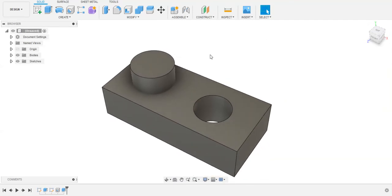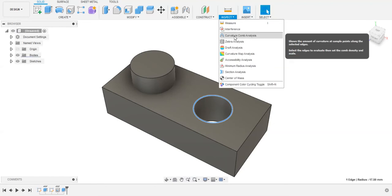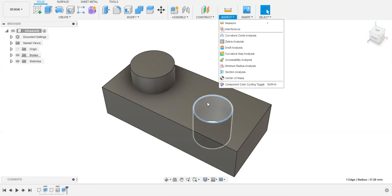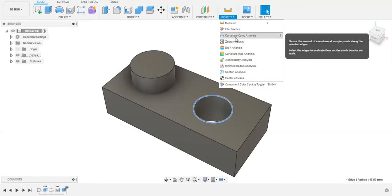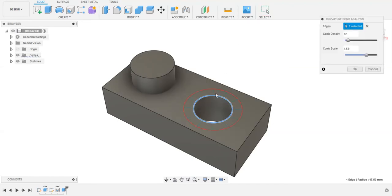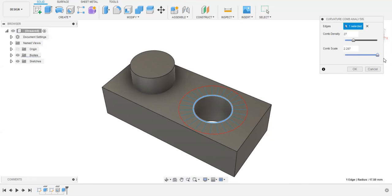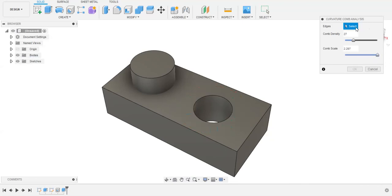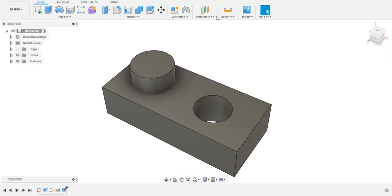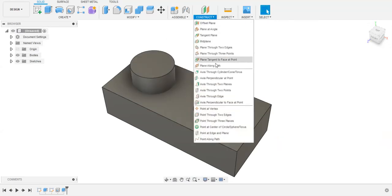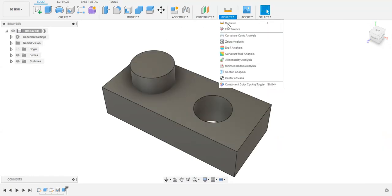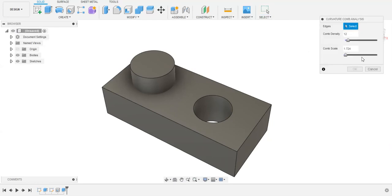Now we need the curvature comb analysis. If you want to use this feature, after creating your body go to the curvature comb analysis, select edges, and we have to select the edge which we want to analyze.